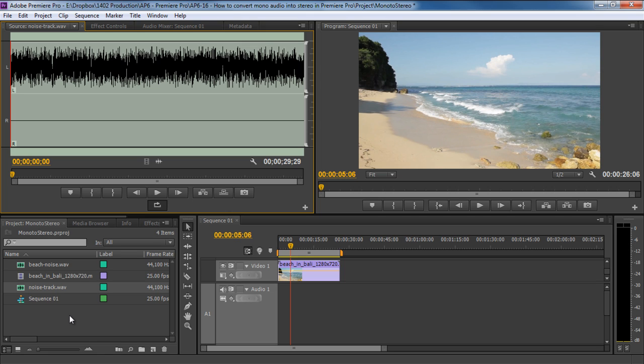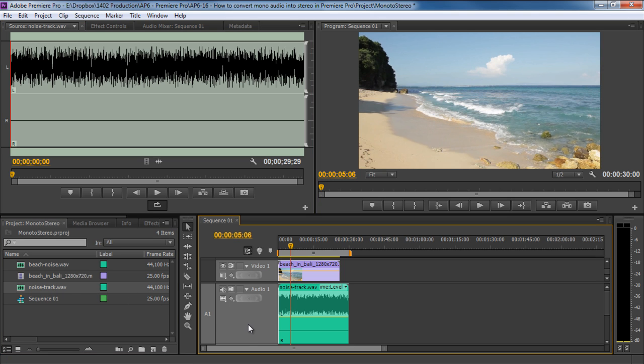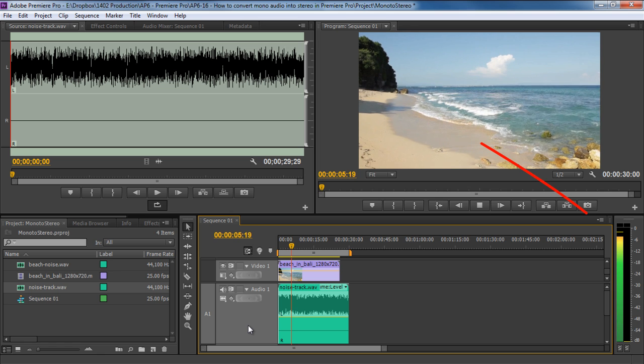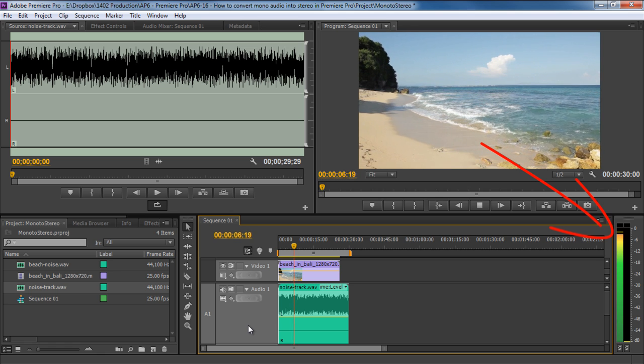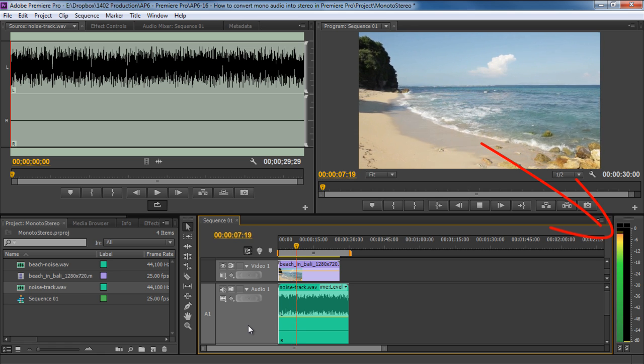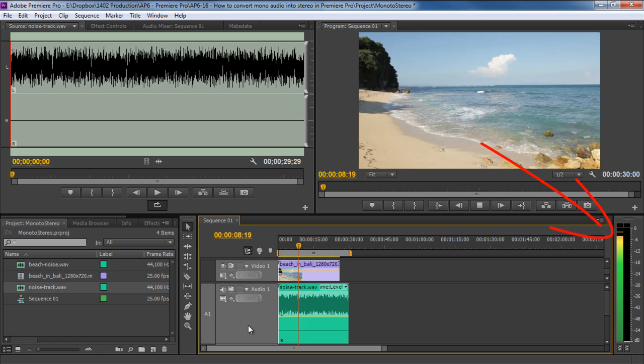Stereo audio files, on the other hand, have sound information in both the right and the left channels. Therefore, when we bring this audio file to the timeline and play it, you will hear the sound only through the left channel.